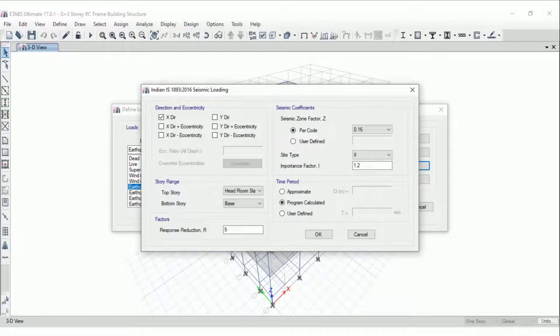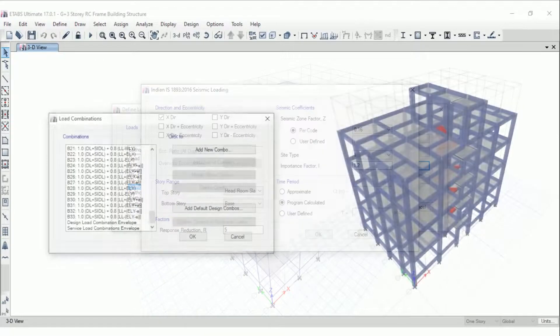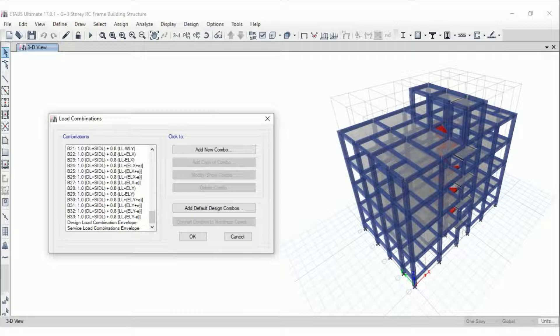With the help of ETABS we'll apply the earthquake load with respect to direction and eccentricity, as per the codal provisions and the location of the structure. After application of loads we define the load combinations, since in real life loads act in combination. The Indian standard code IS 456-2000 gives us the load combinations for reinforced concrete structures, and we define envelopes for the design load combination and the service load combination.